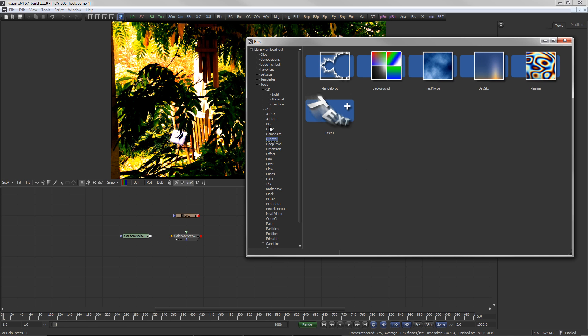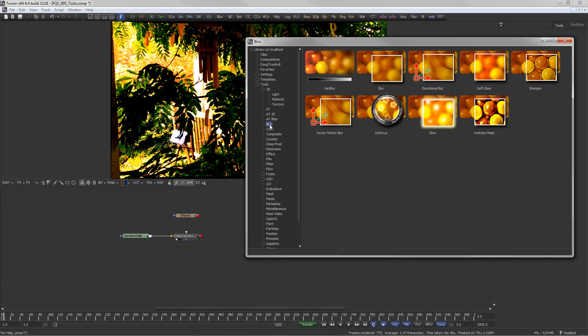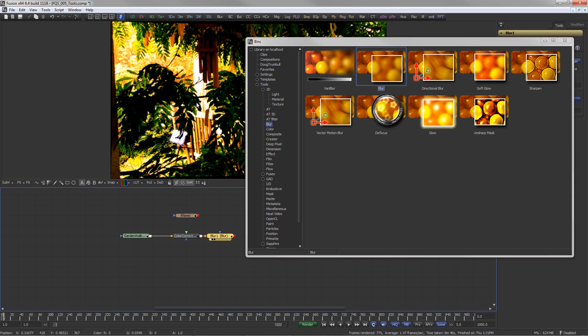Drag a tool from the bin onto the display view to connect it automatically to the currently viewed tool.